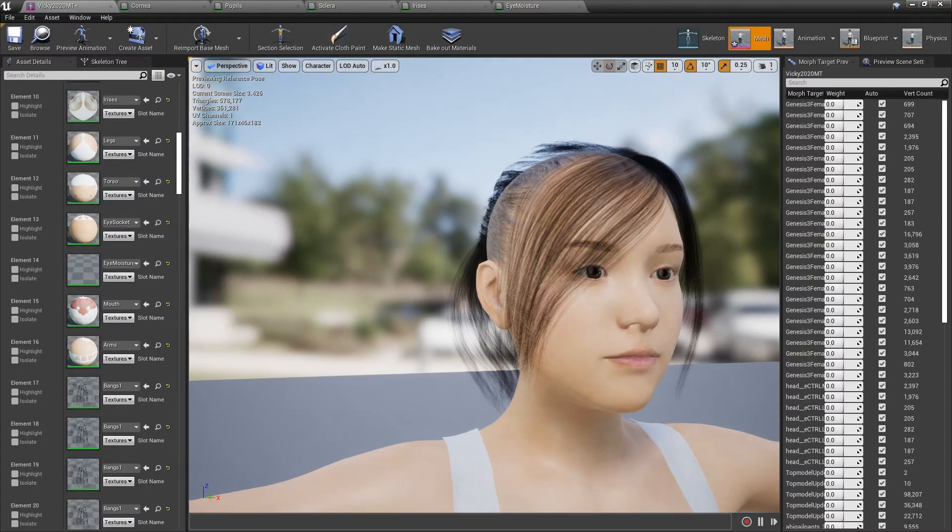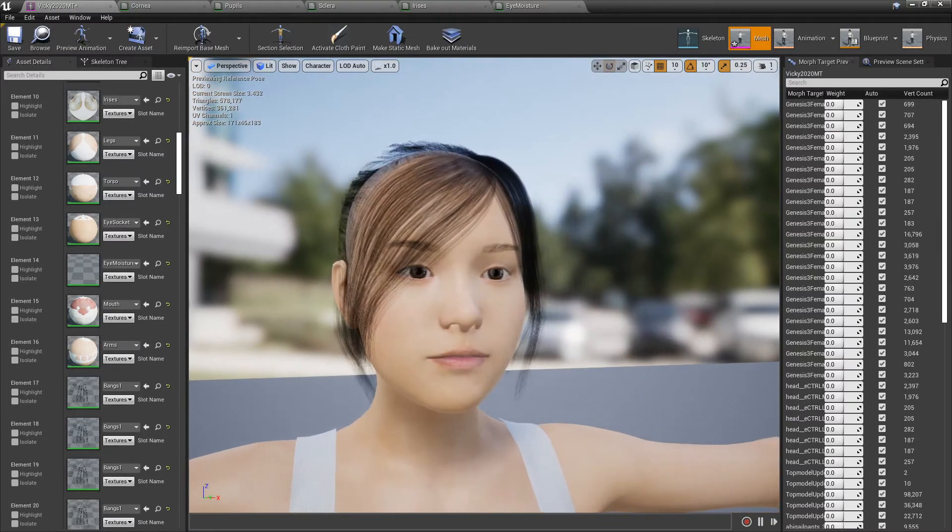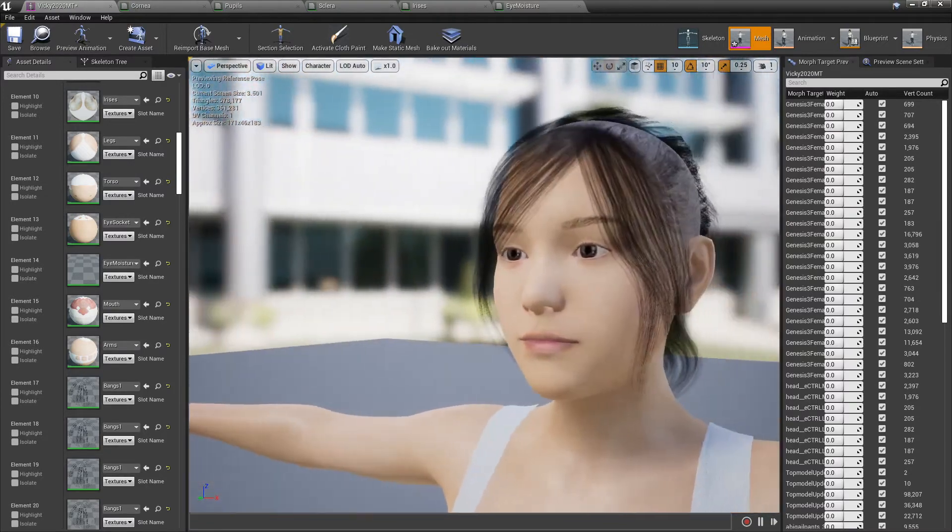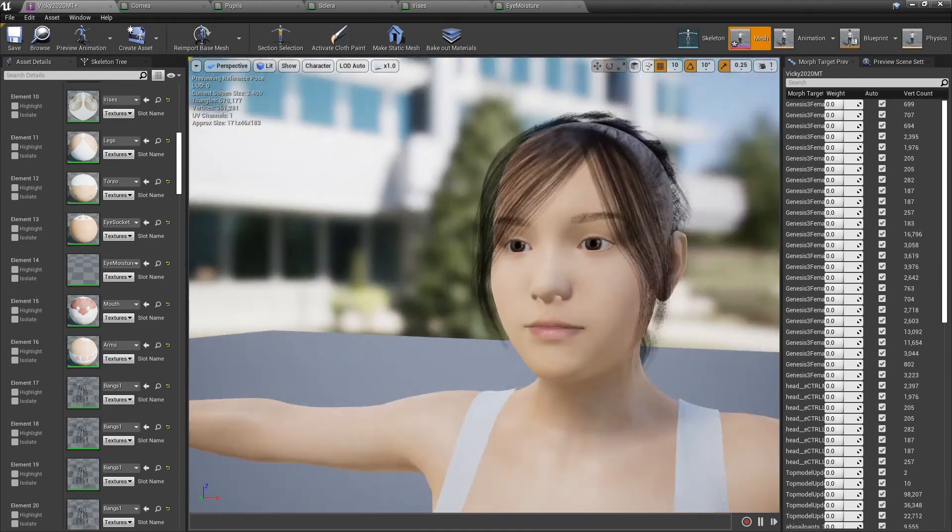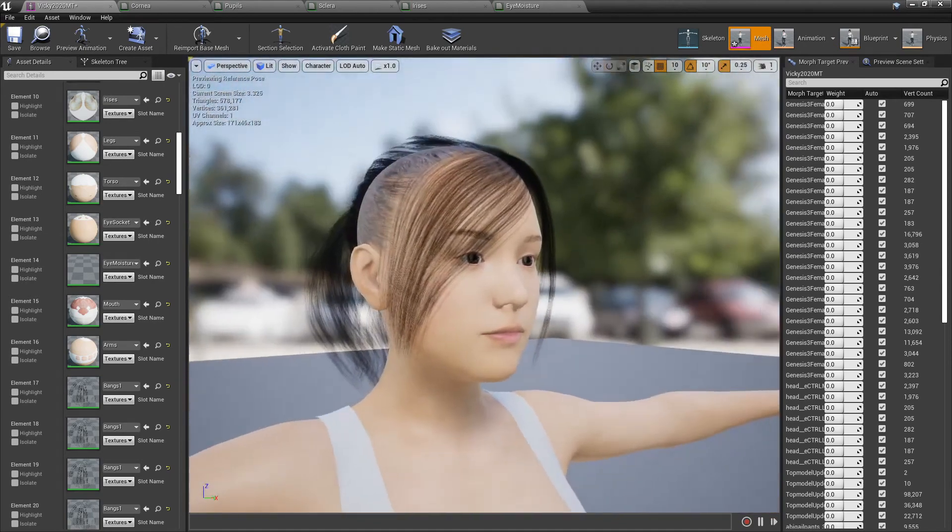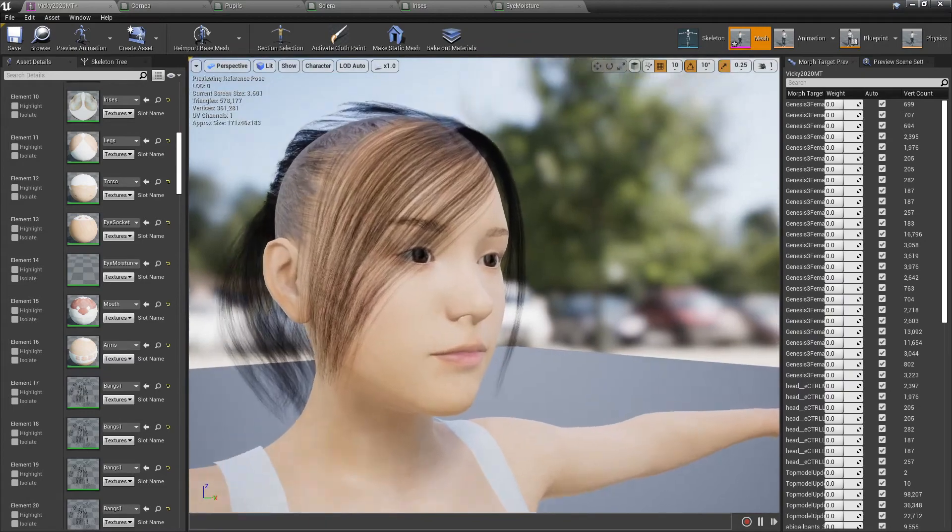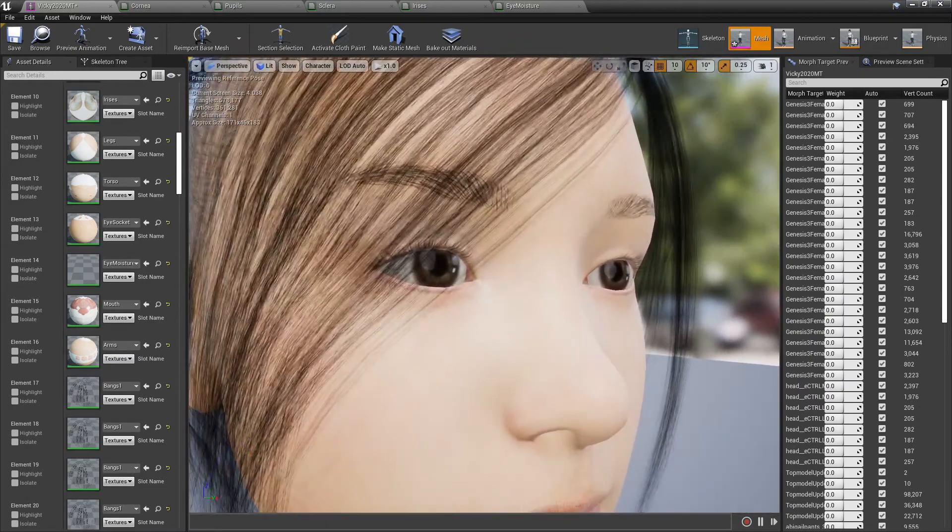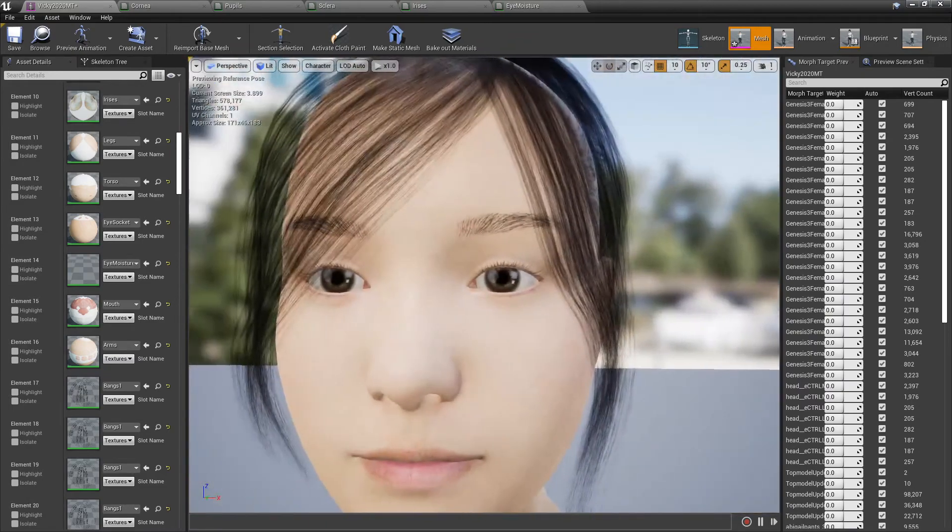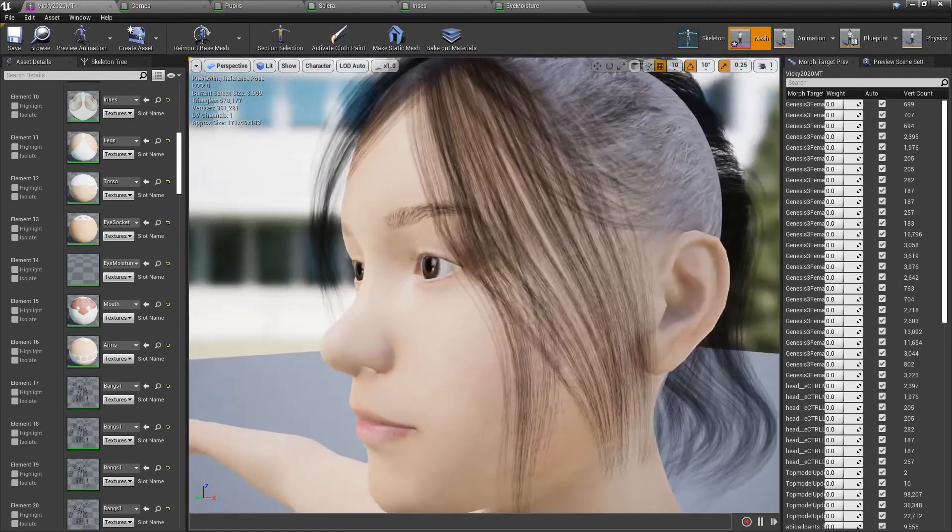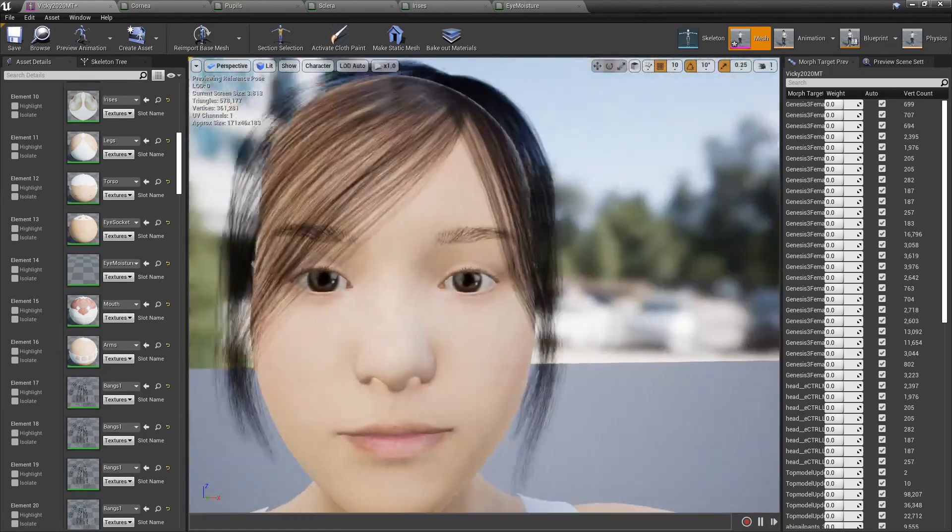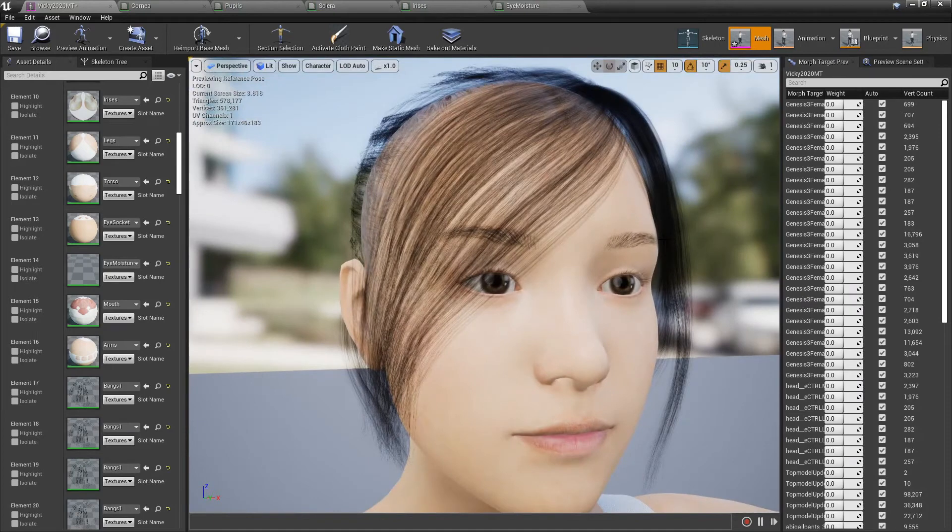Because that looks really good. Yeah, it's got the reflection of everything. So as you can see, see that looks pretty sweet.